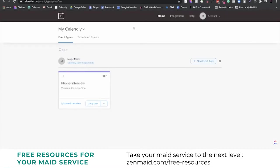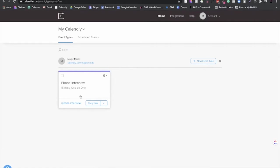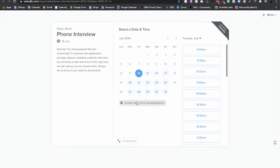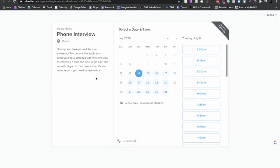And then if they do pass, then of course, they go on to a link called Calendly. So for those of you that have not heard of Calendly, this is a super easy way to set up a phone interview link. So whenever somebody passes through the qualifiers, then of course, it directs them right to your Calendly page. So this will pop up and it says, hooray, you've passed the pre-screening. To continue the application process, please schedule a phone interview by choosing a date and time to the right and we'll call you at the chosen time. Please let us know if you need to reschedule. So they'll come in here, they'll pick a date, they'll pick a time, this is too easy. And then this phone interview will pop up on our calendar. So once they go through the phone interview, then they go through the first in-person interview and then a final interview.